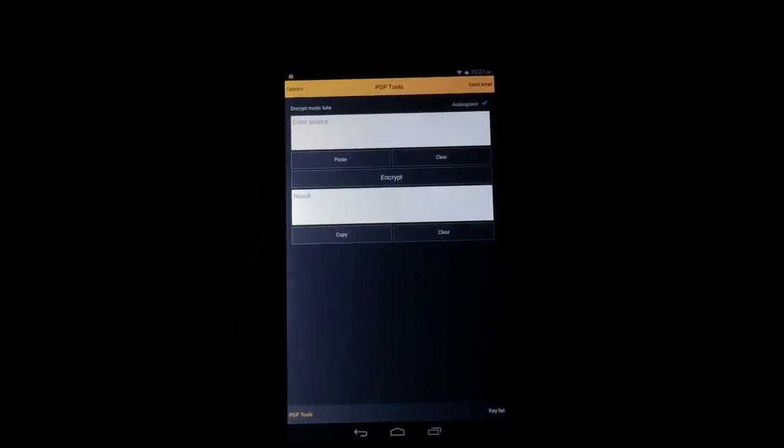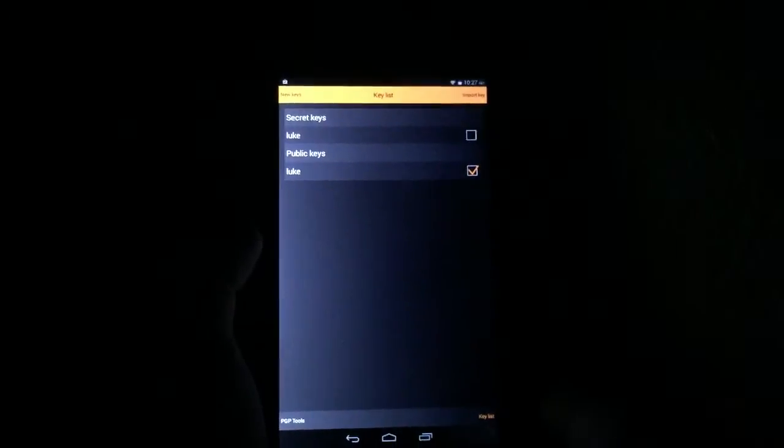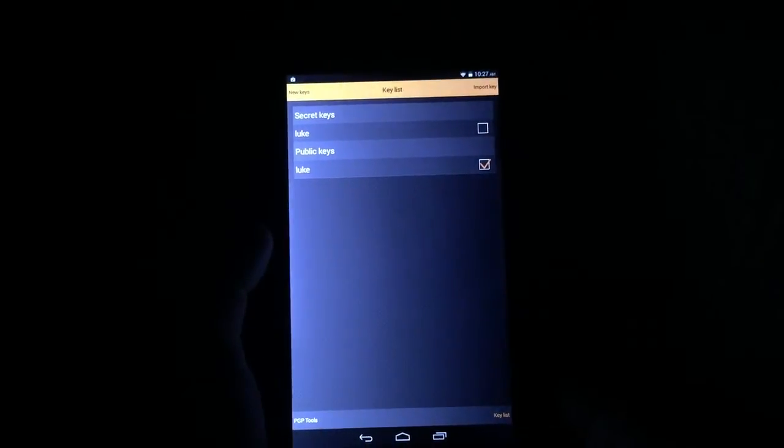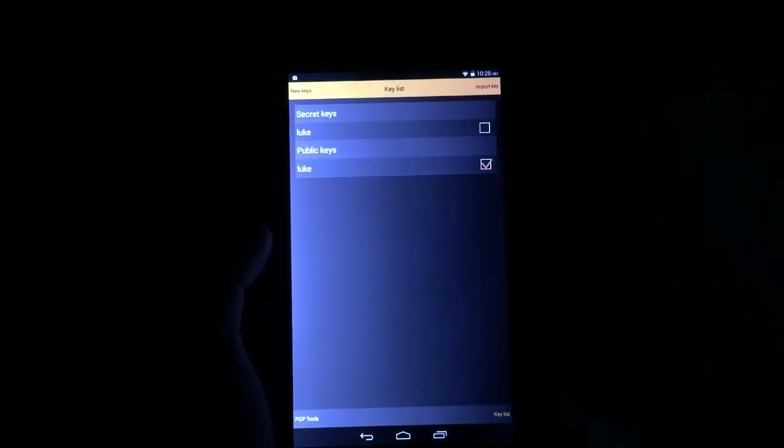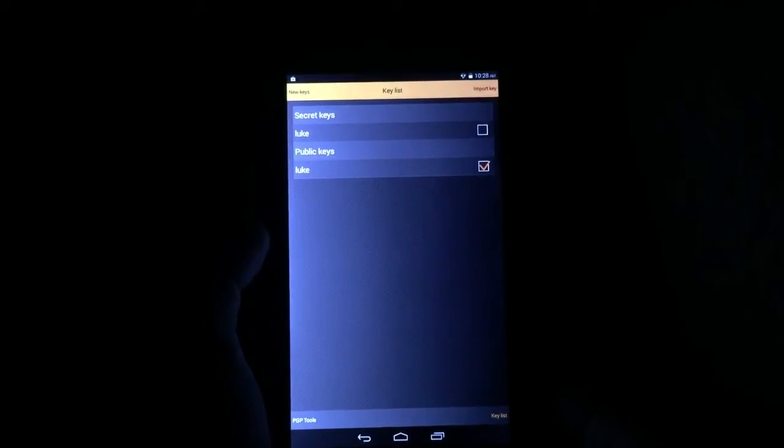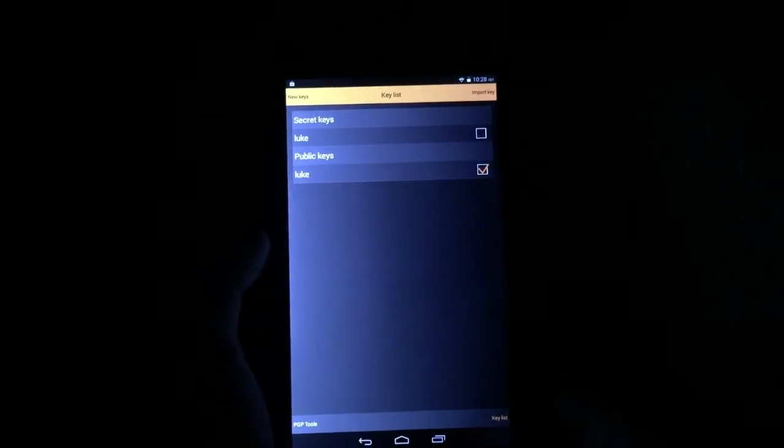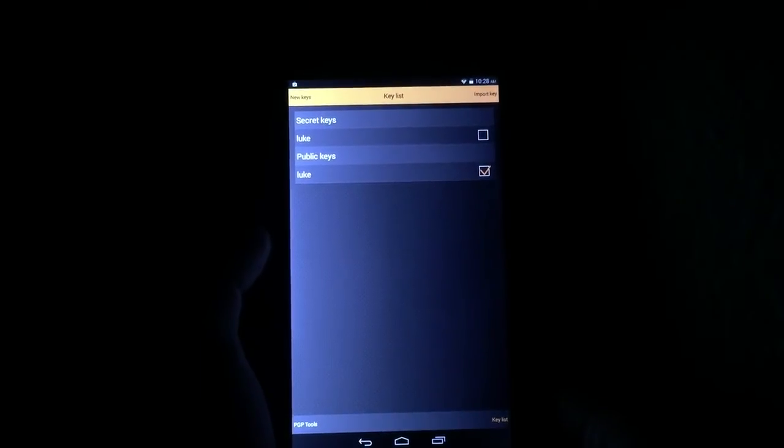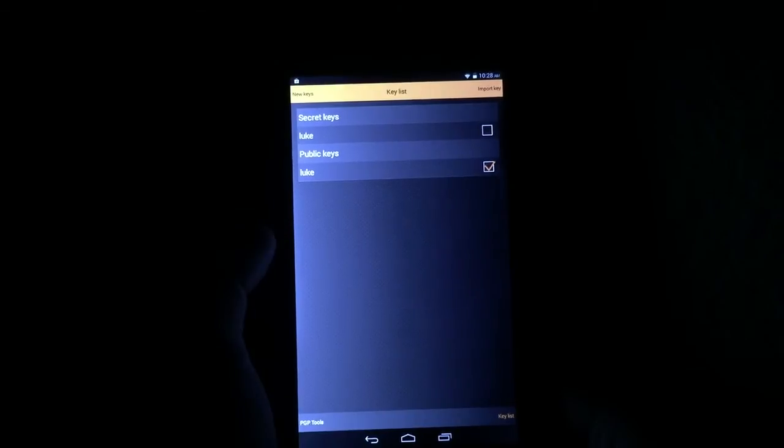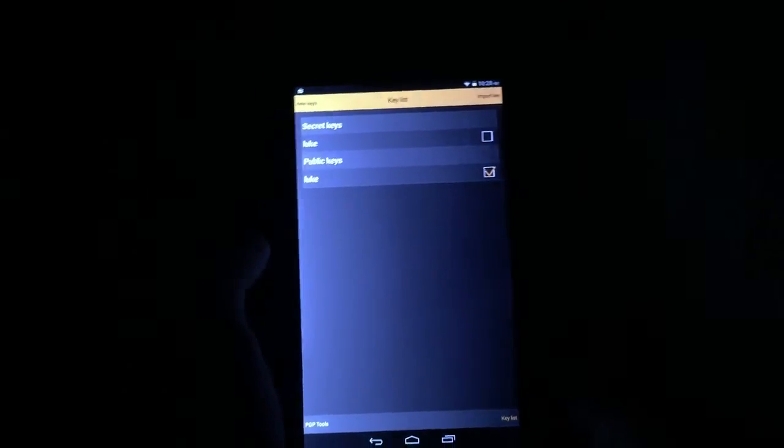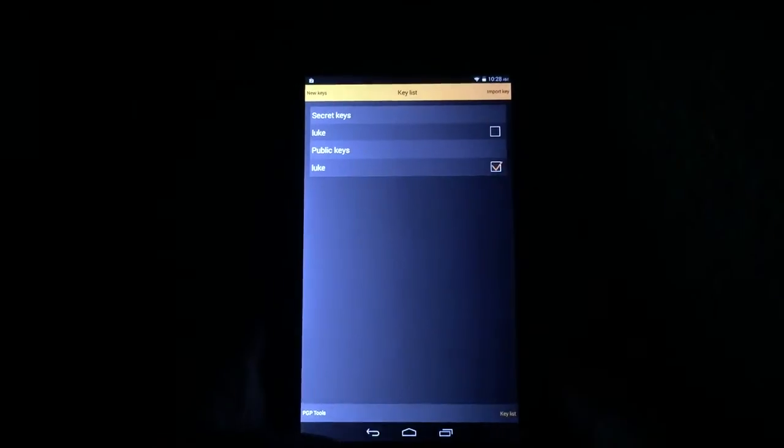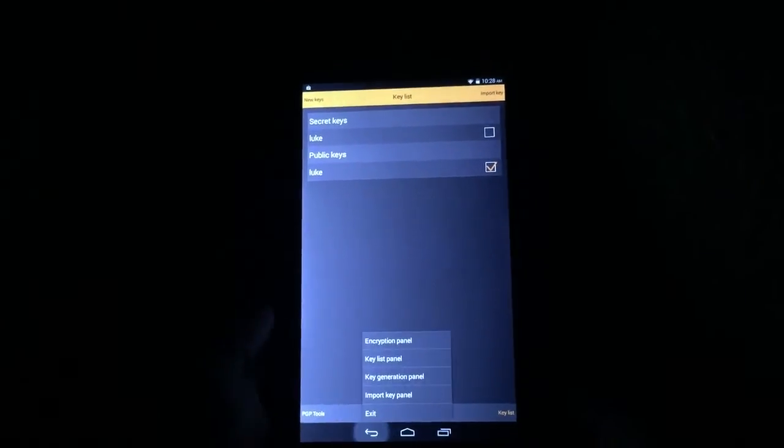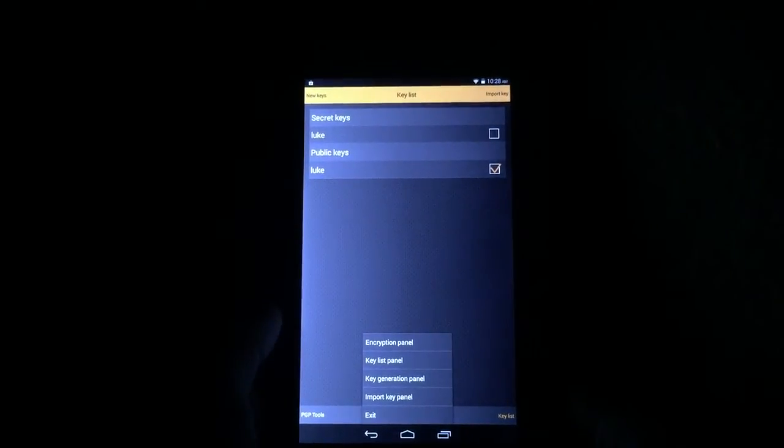For those who aren't familiar with the technology behind PGP encryption, it actually powers a lot of the larger code repository services out there, things like Bitbucket or GitHub. Essentially what you're going to do is create a set of keys. So I've got a public key and a secret key, and then these keys encrypt data on the front end and then have to be used again to decrypt data on the back end.